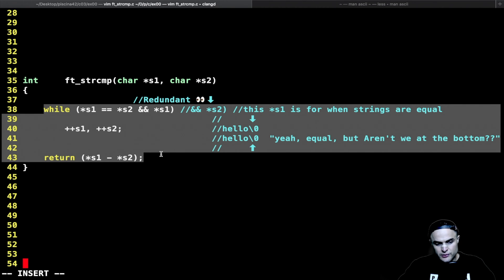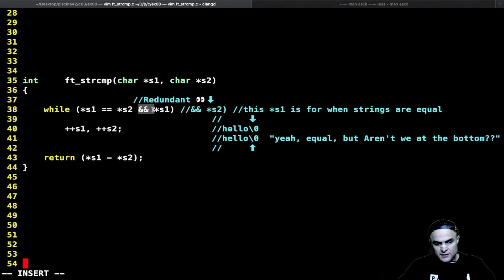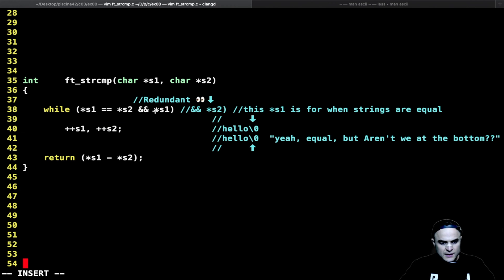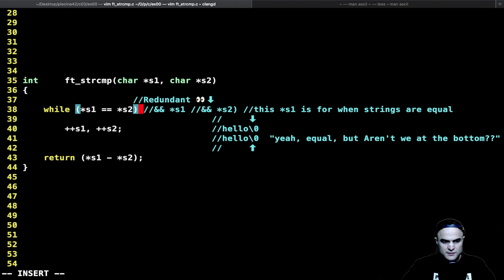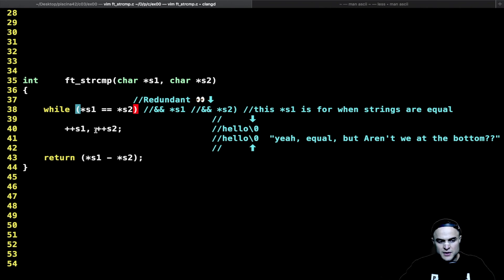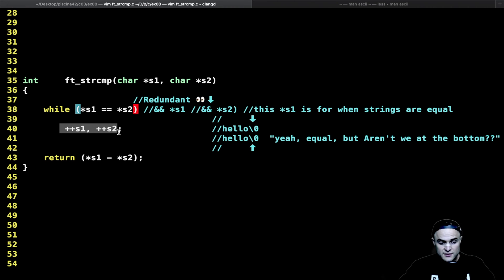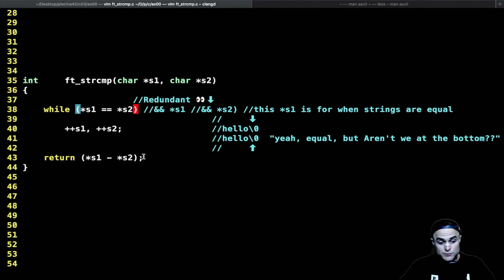When the loop ends we reach the return statement: give me back the difference between the char at position s1 and the char at s2 — exactly where the pointers are after the loop. Now let's forget the *s1 condition for a second and comment it out to understand why it's needed. Without it, the implementation is: while char of s1 equals char of s2, increment both pointers, then return the difference.